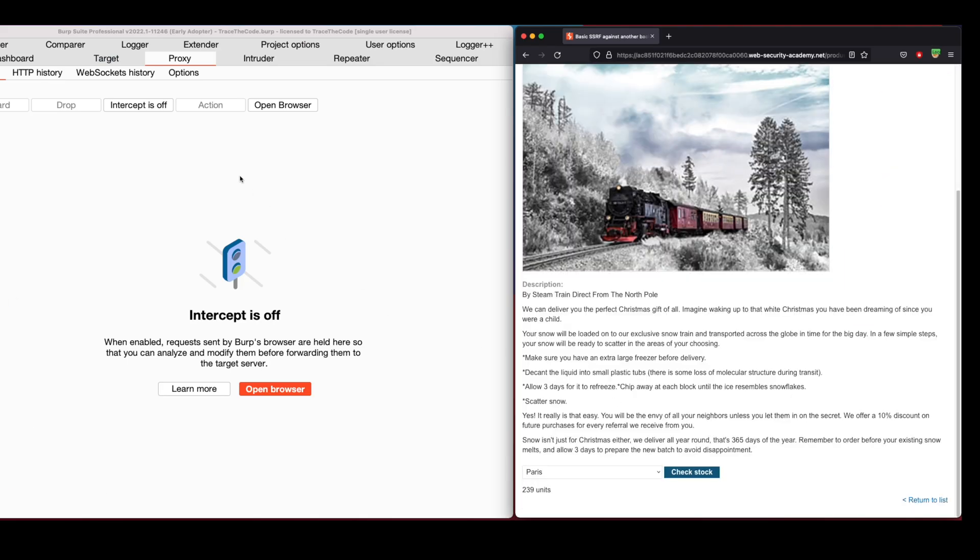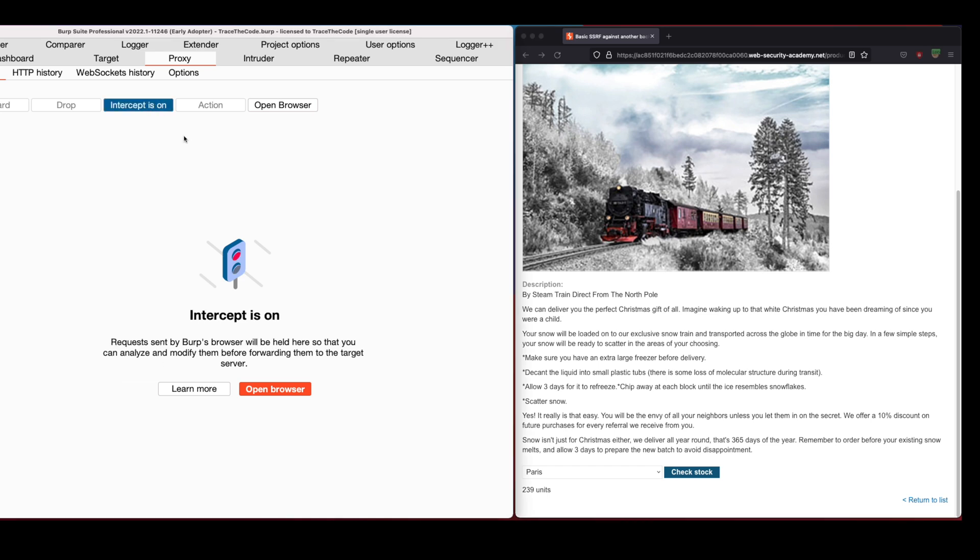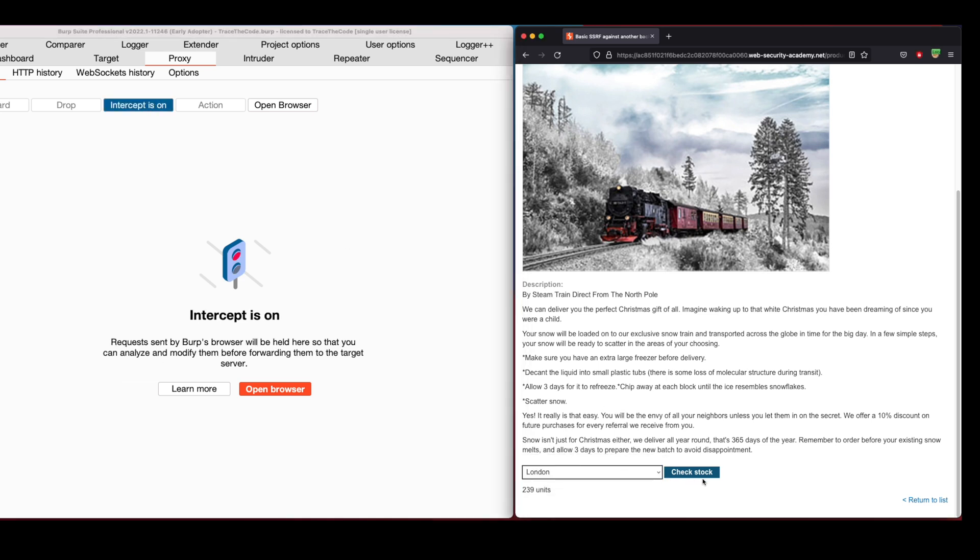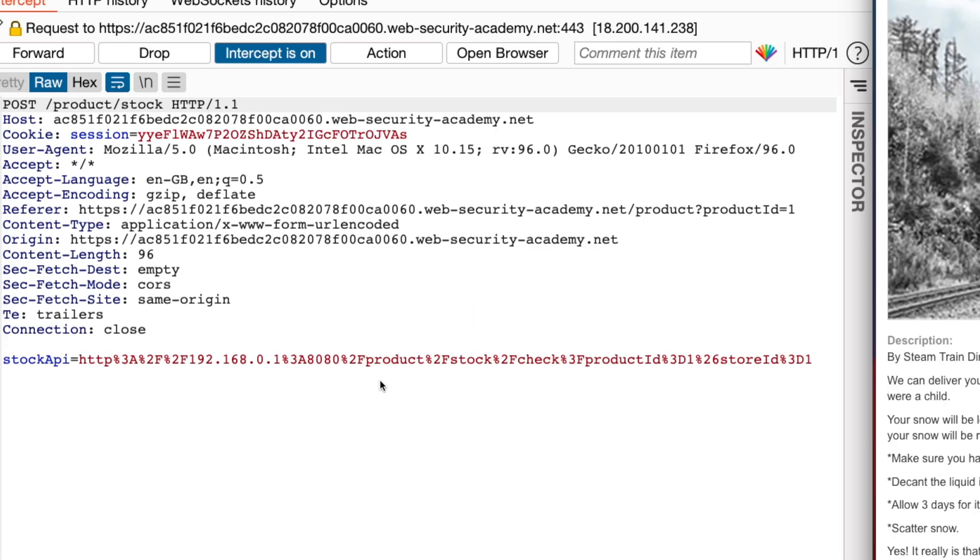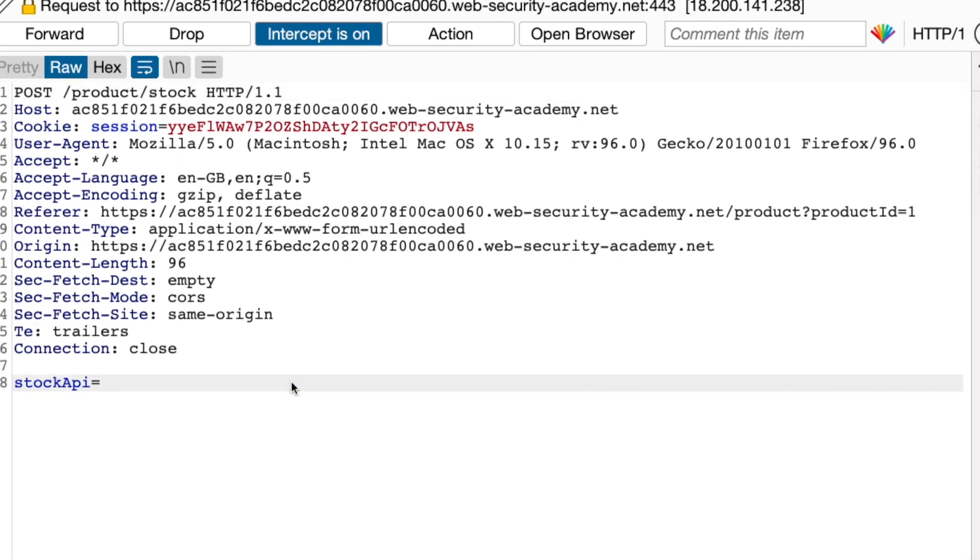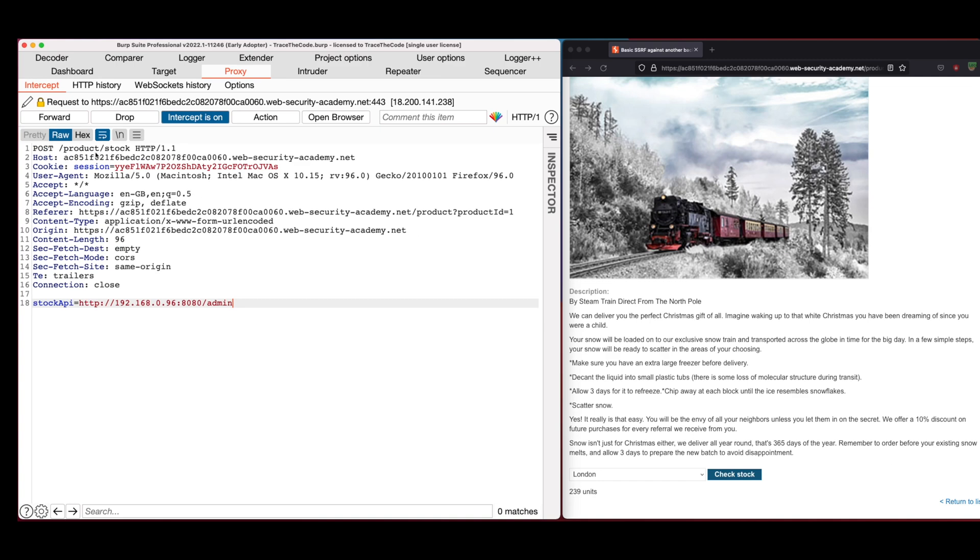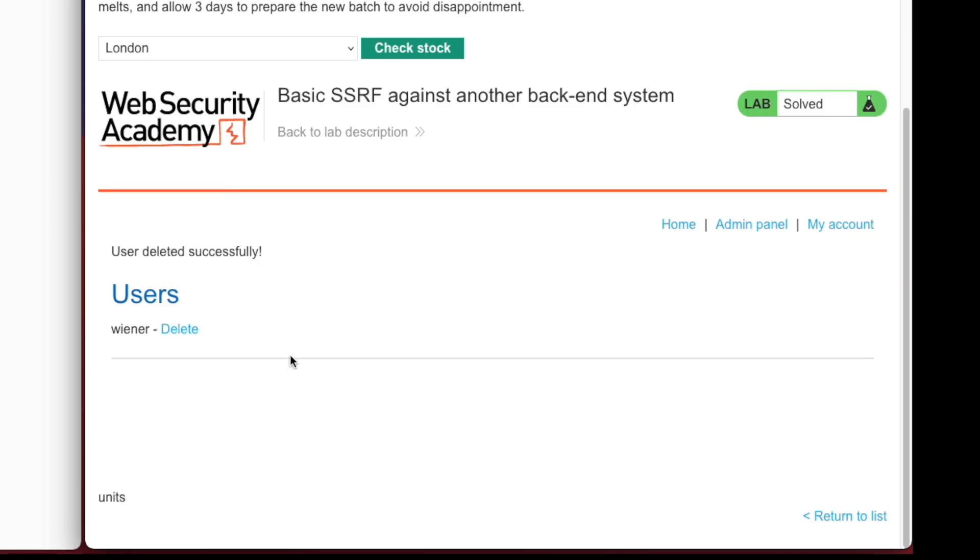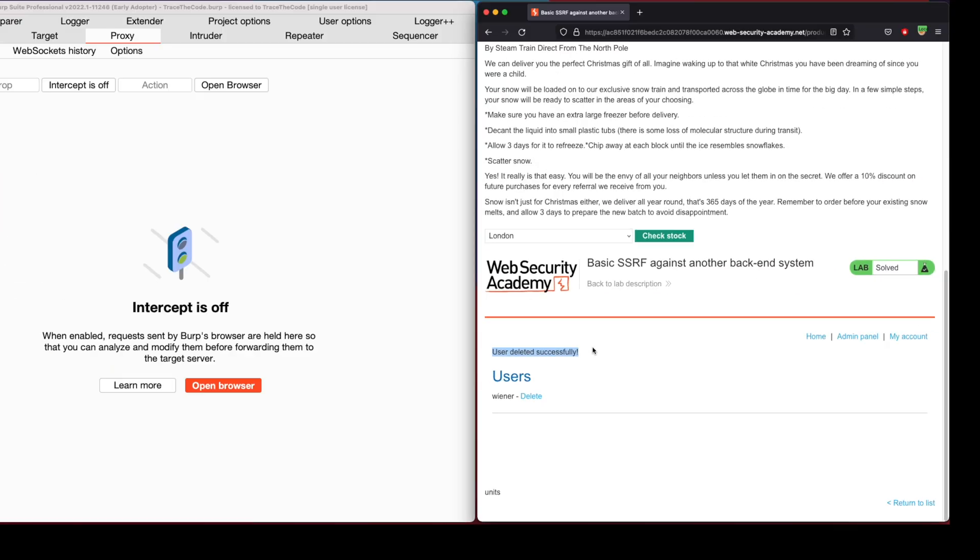Now let's check the admin interface on the internal server. Click on check stock again and in Burp, replace stock API value with the URL to the admin panel on the internal system and then forward the request. Looking at the bottom of the web page, we can see that the user Carlos no longer exists.